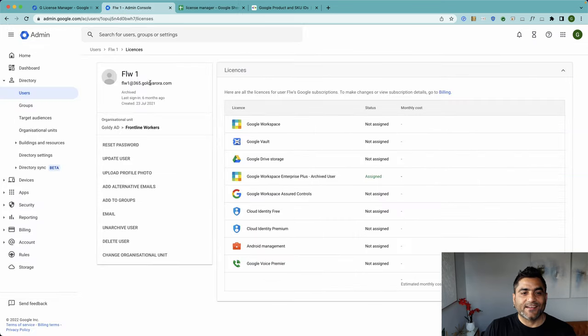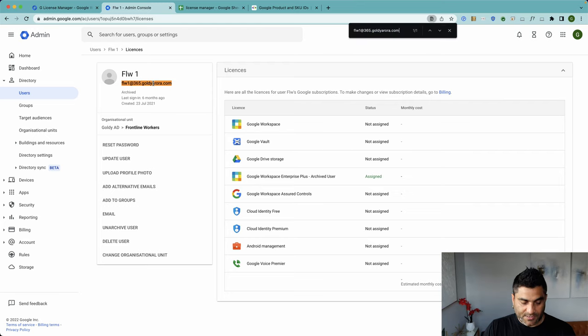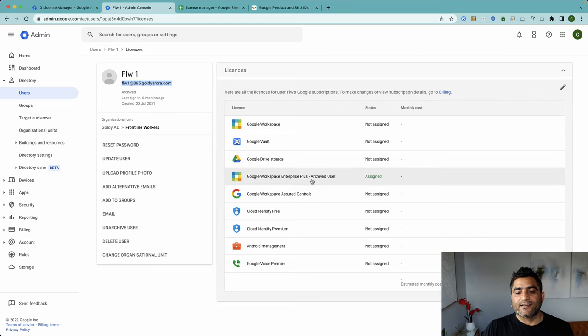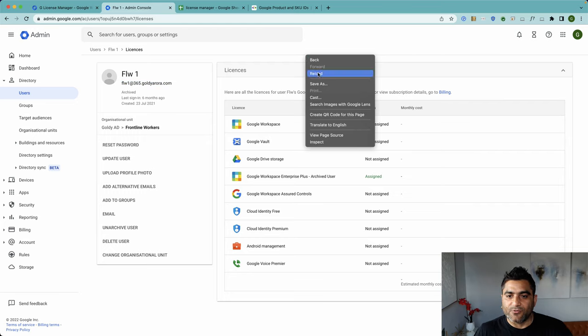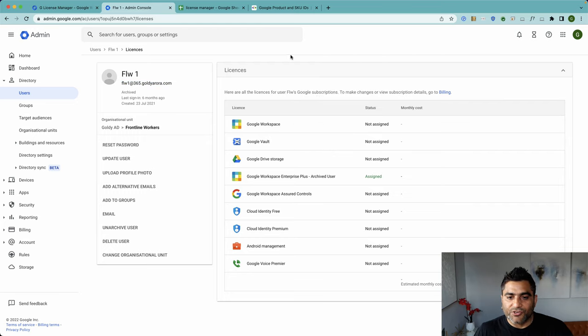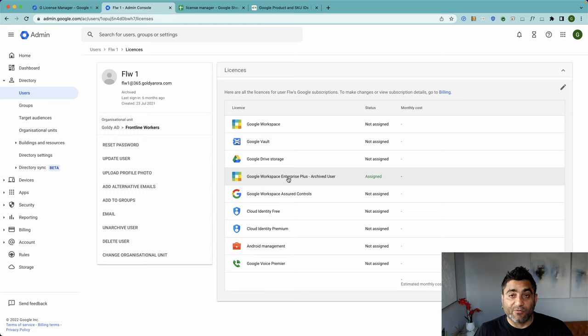Okay, it still says archived user because it's not refreshed yet. So if I do a quick reload, ideally you should notice that whichever license was assigned before you archived this user—in my case it was Enterprise Plus—it should be back to that, and it should not say Unarchive anymore.